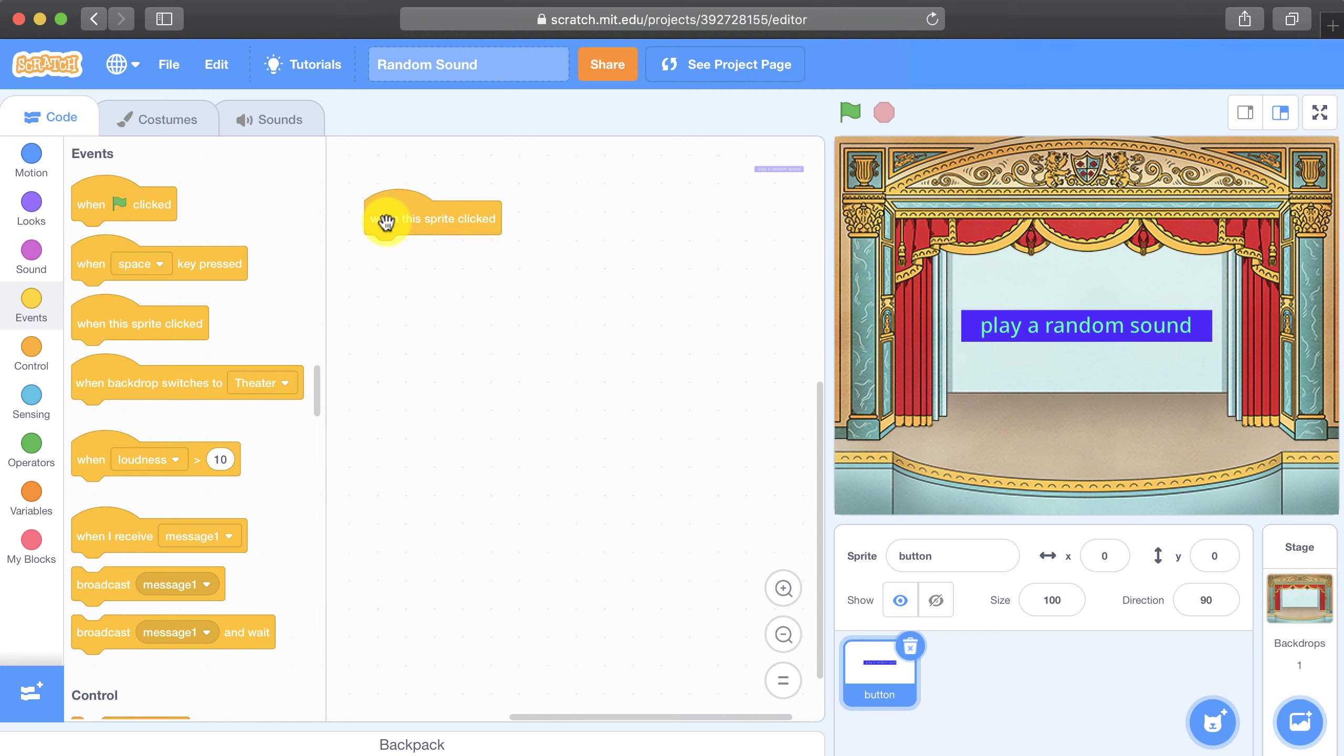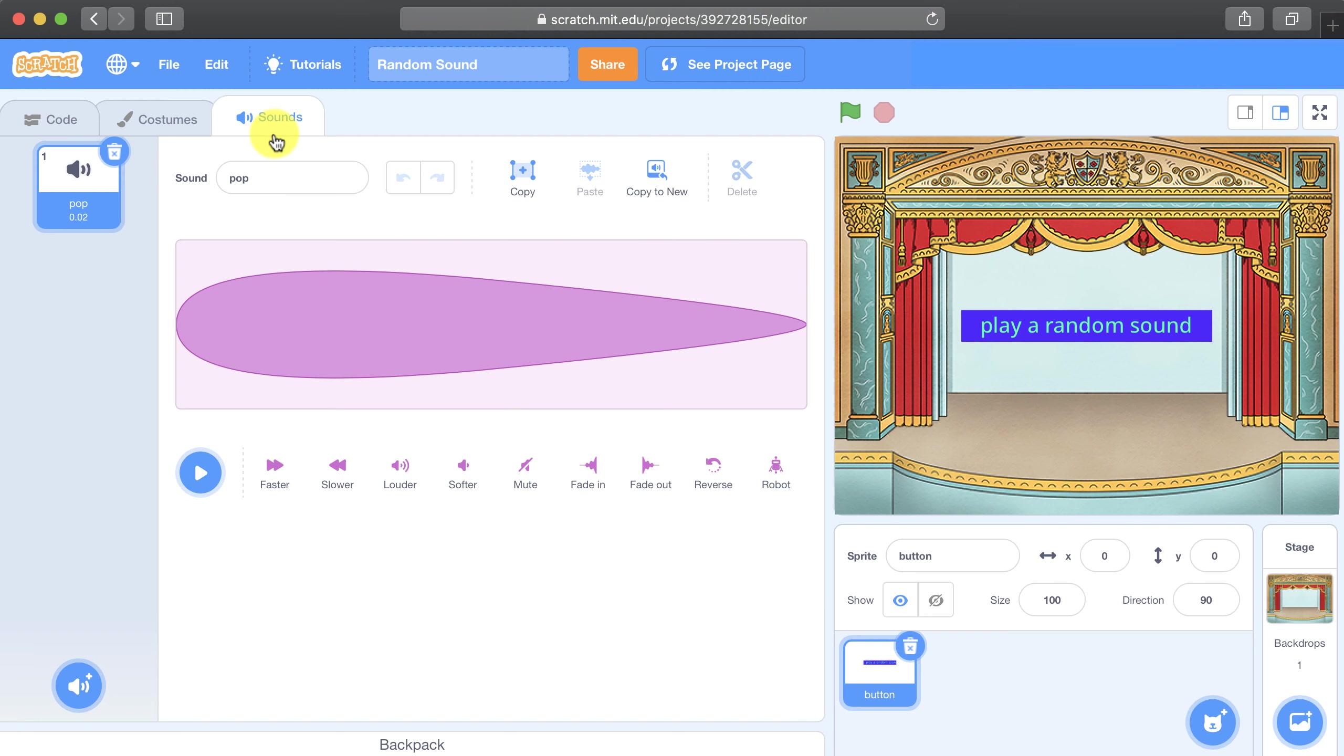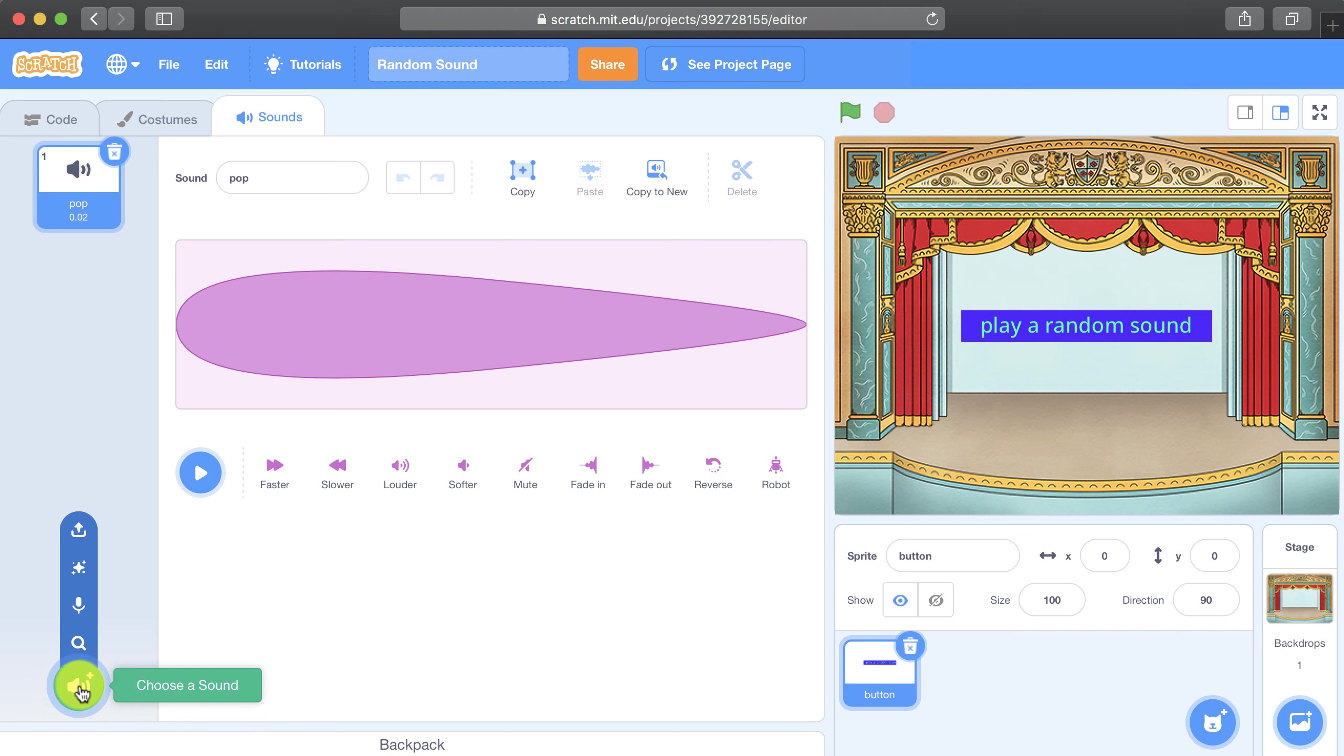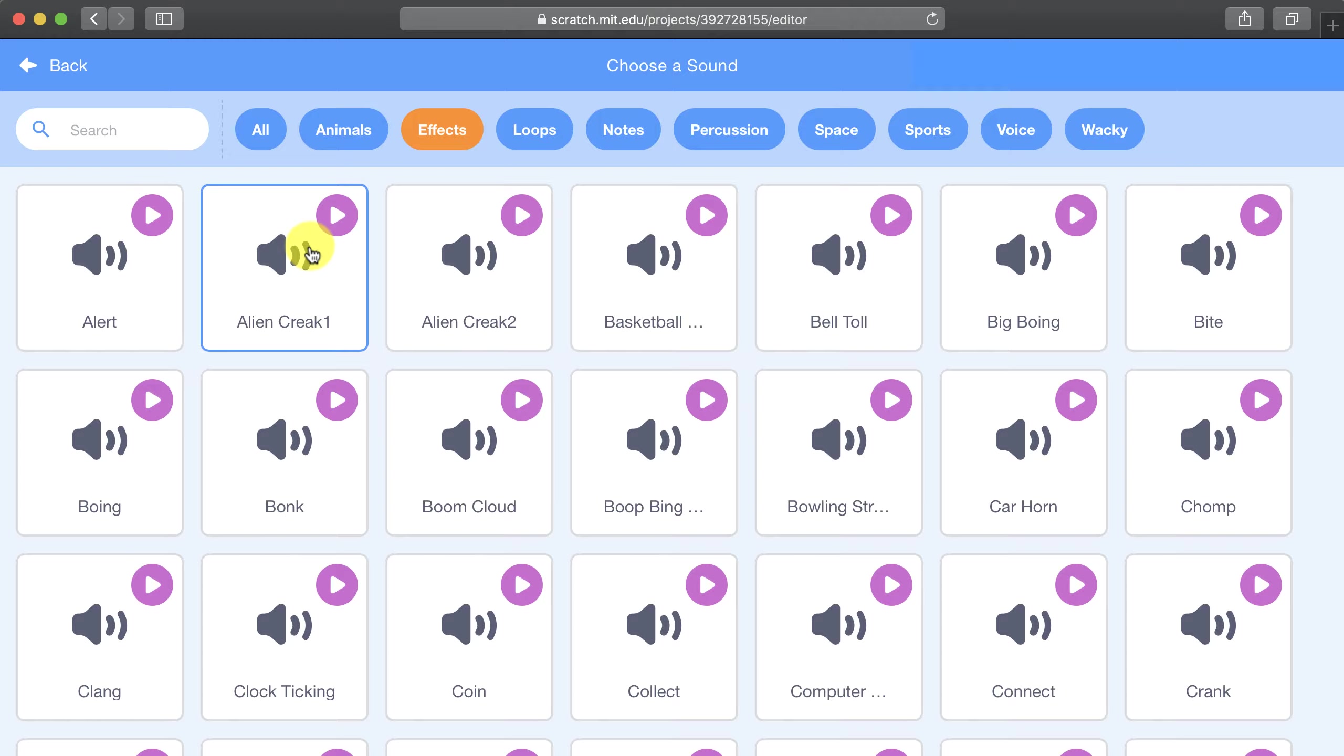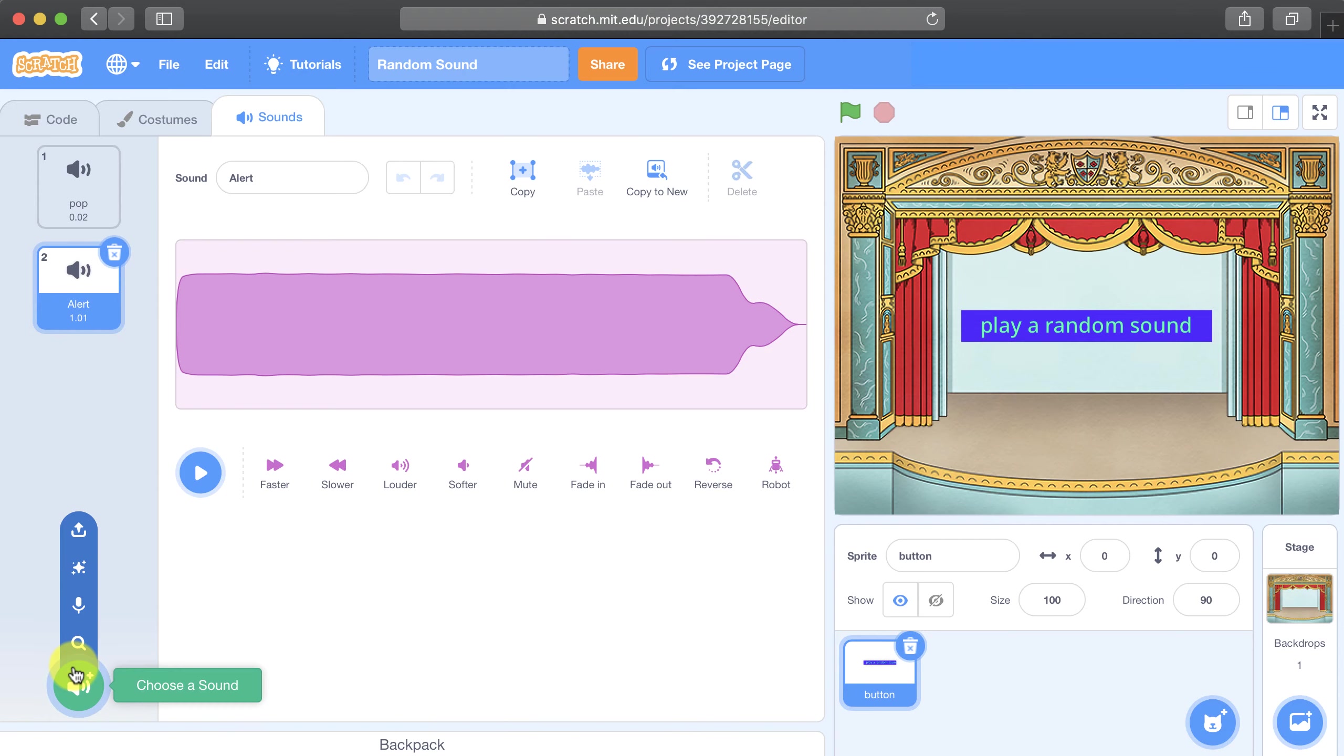The next thing I need to do is go into the sounds tab and I need to make sure that I have more than just one sound. So right now I only have the pop, you might see meow here, but I'm going to start adding a few sounds from the sound library. So I'm going to go down here to the bottom left and then choose a sound. And I'll do that multiple times.